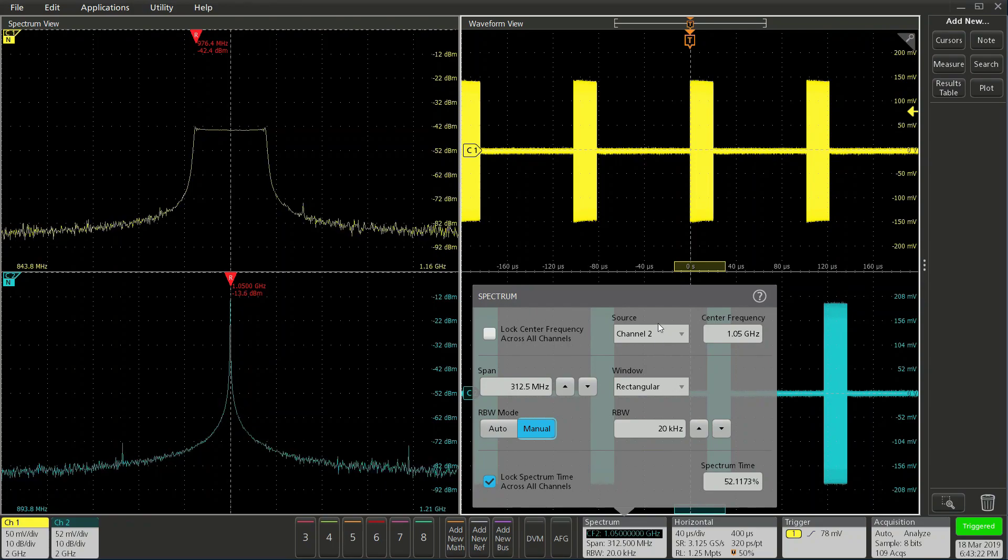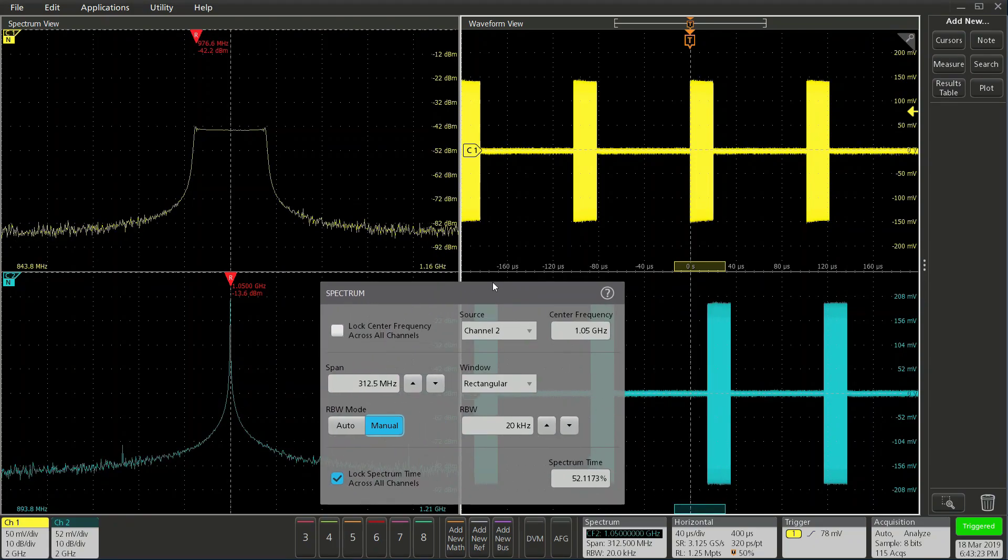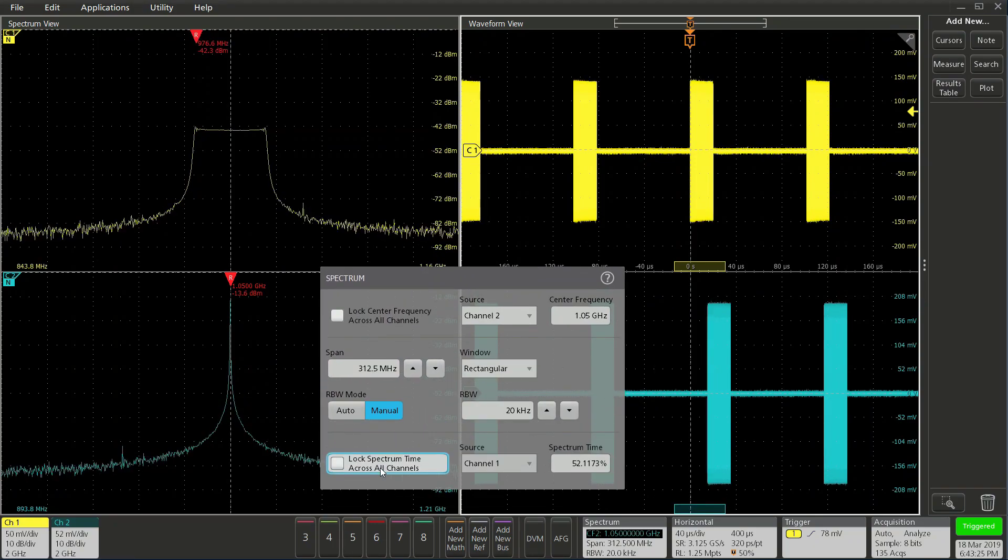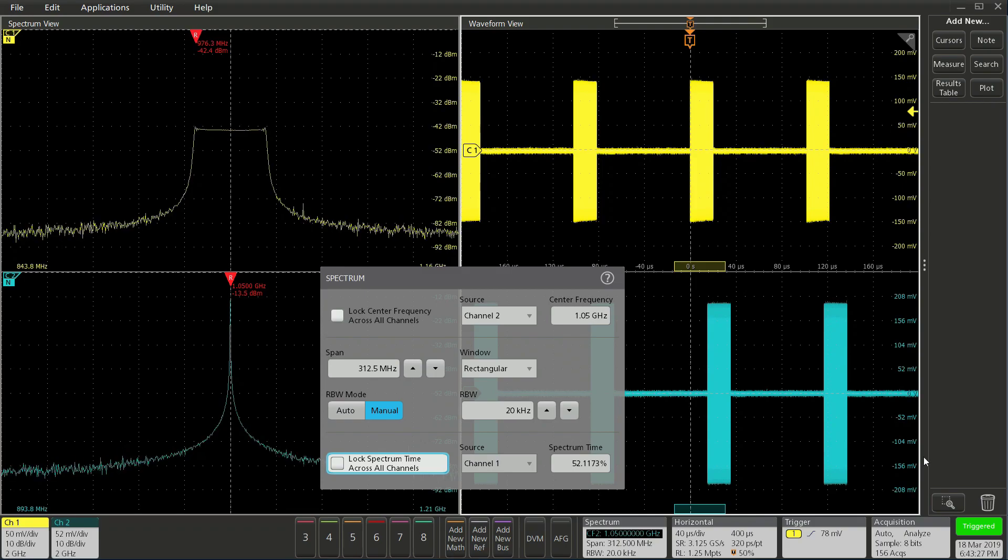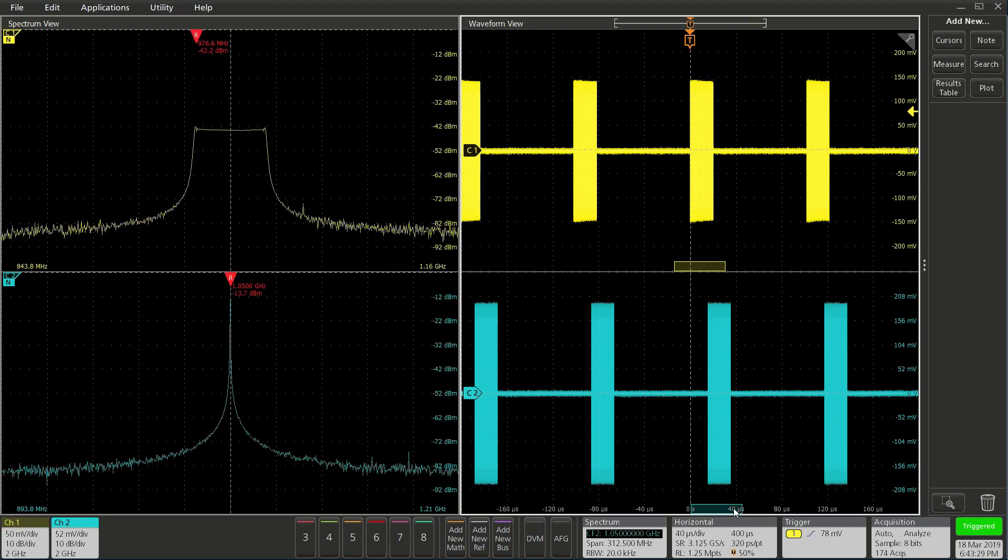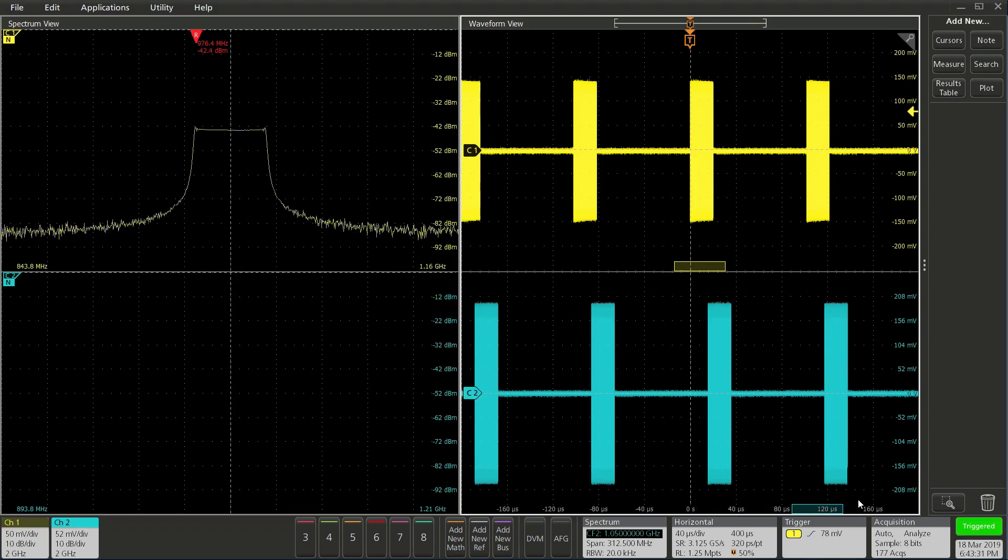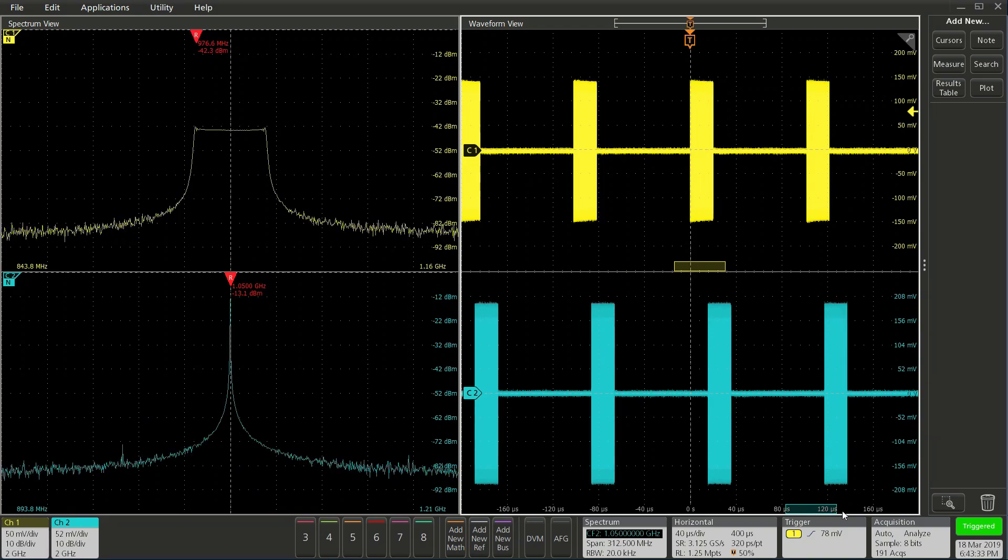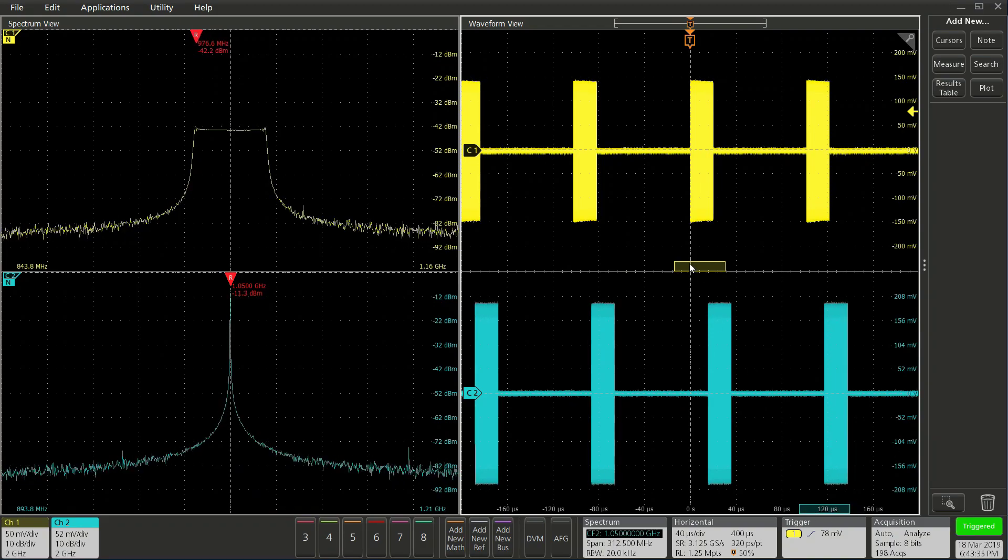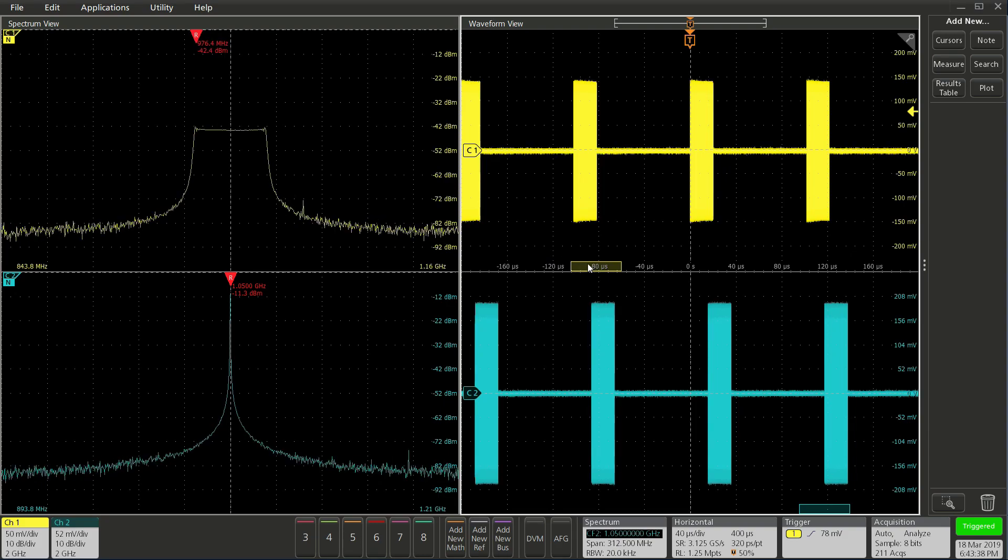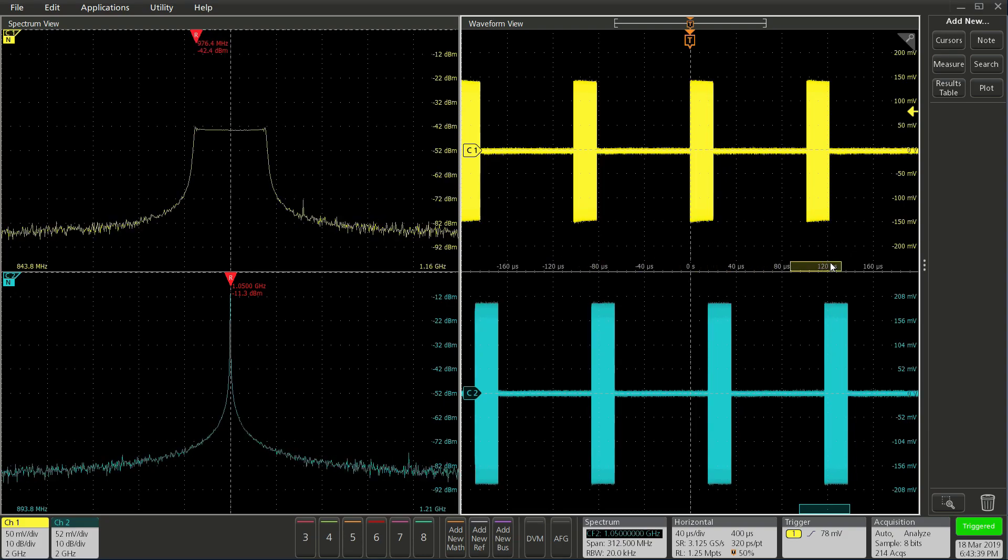Let's go back to the badge and unlock this. Now each channel can have independent spectrum time analysis. This gives you so much flexibility and an advantage to look at any signals of interest at any given time.